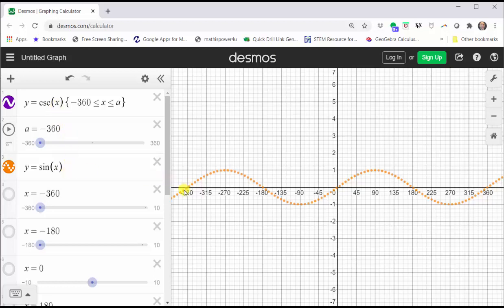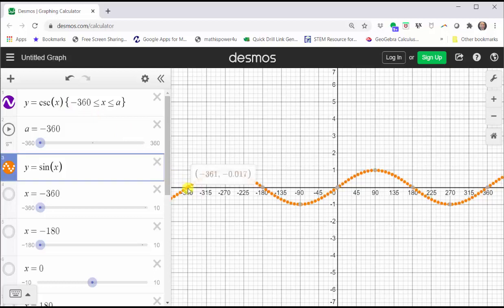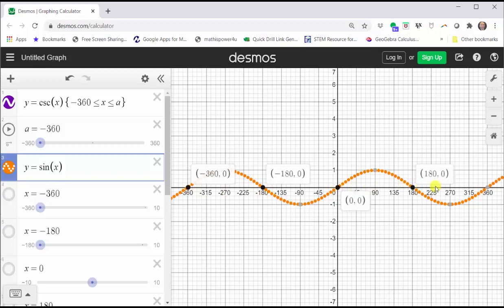Wherever the sine function is equal to zero, the graph of the cosecant function will have a vertical asymptote — at x equals negative 360 degrees, x equals negative 180 degrees, x equals zero degrees, x equals 180 degrees, and x equals 360 degrees.